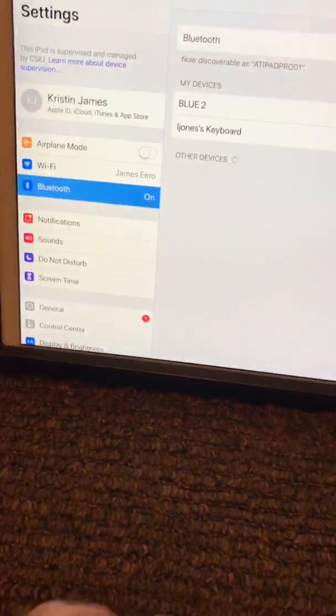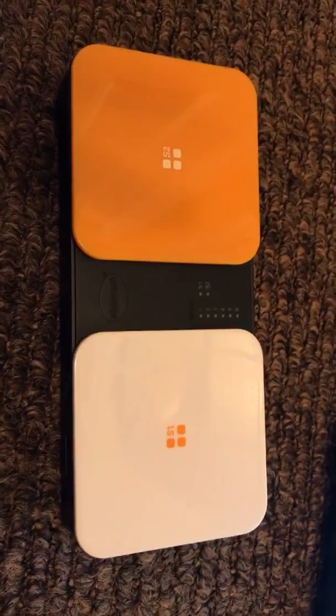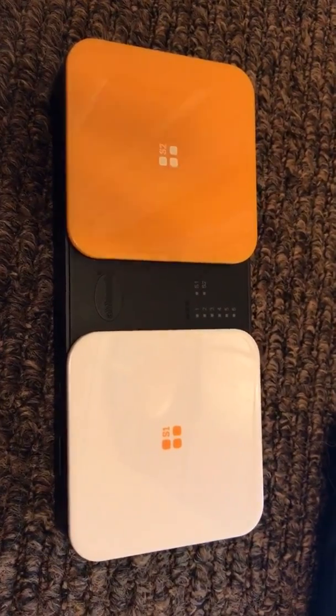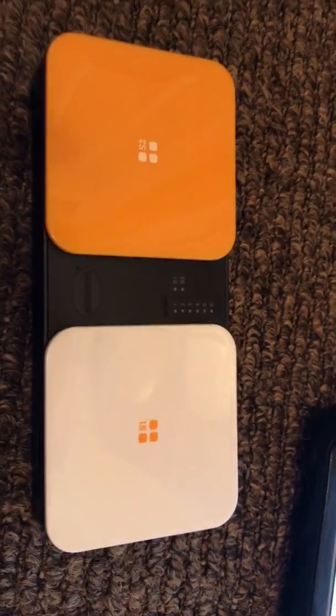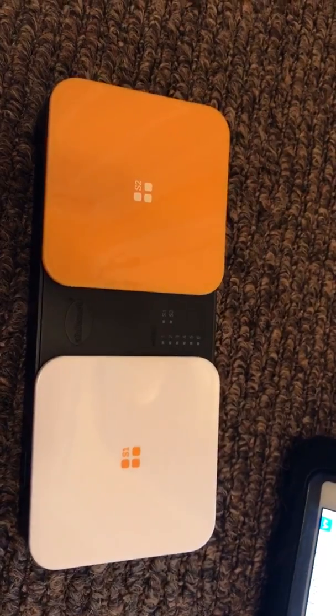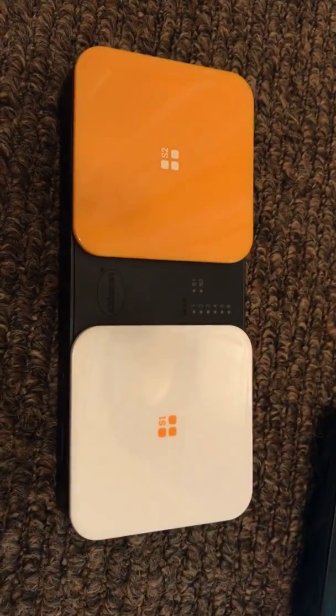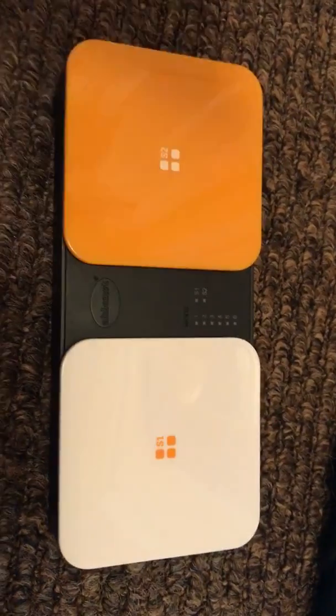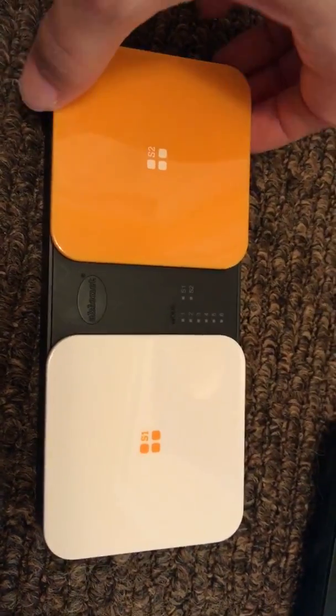Today we're going to learn how to use the Bluetooth switch to run programs and apps on the iPad. The very first thing you need to do is charge up your Bluetooth switch. It has a spot right there where you're going to put in your cable and connect it to the wall.